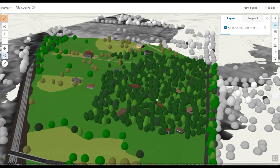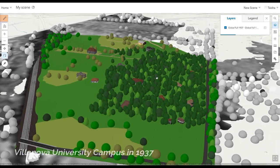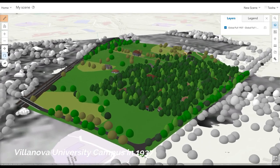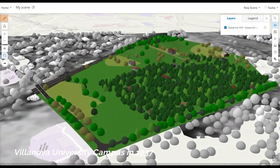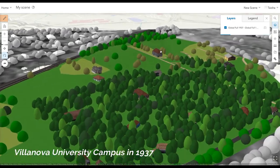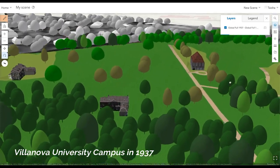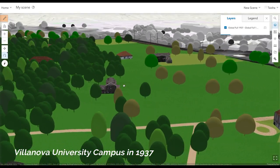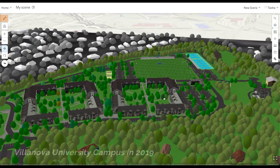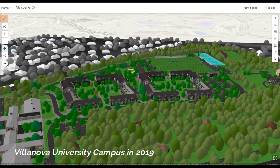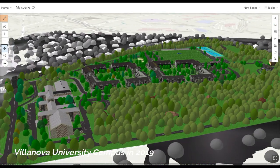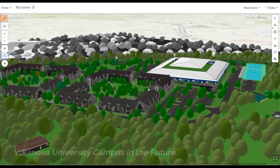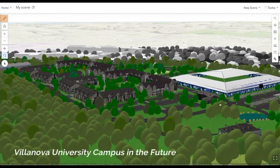Using current and historic aerial imagery, available CAD data, SketchUp, and ArcGIS Pro with CityEngine, they created a model of what this section of campus looked like in 1937, and then today, and they also made a model of what the campus would look like with the bubble.